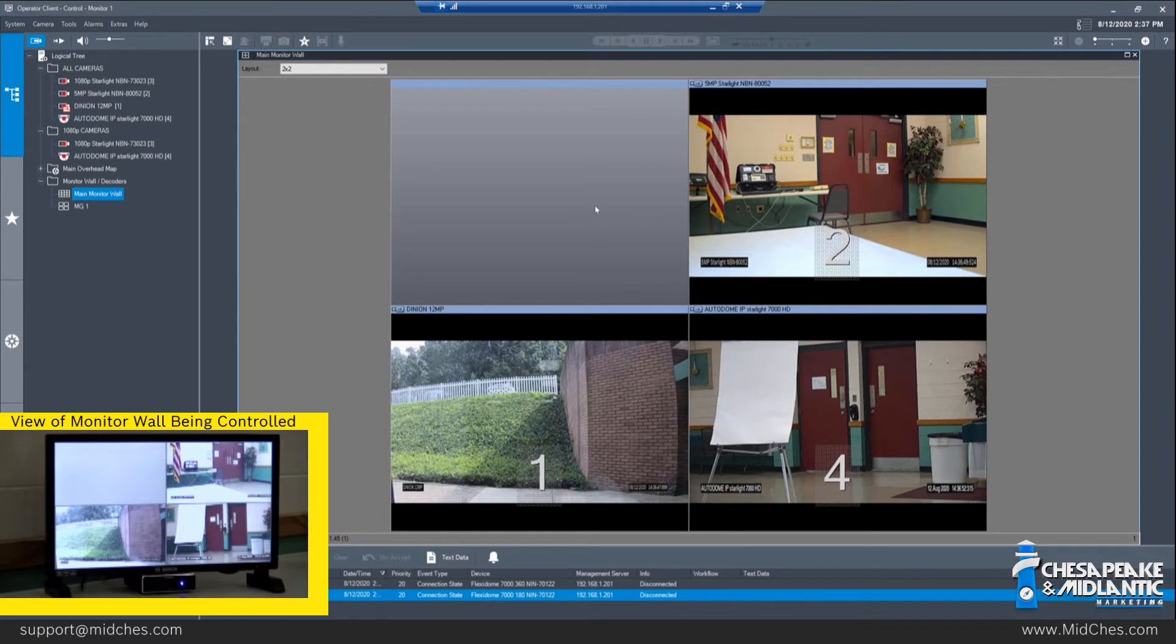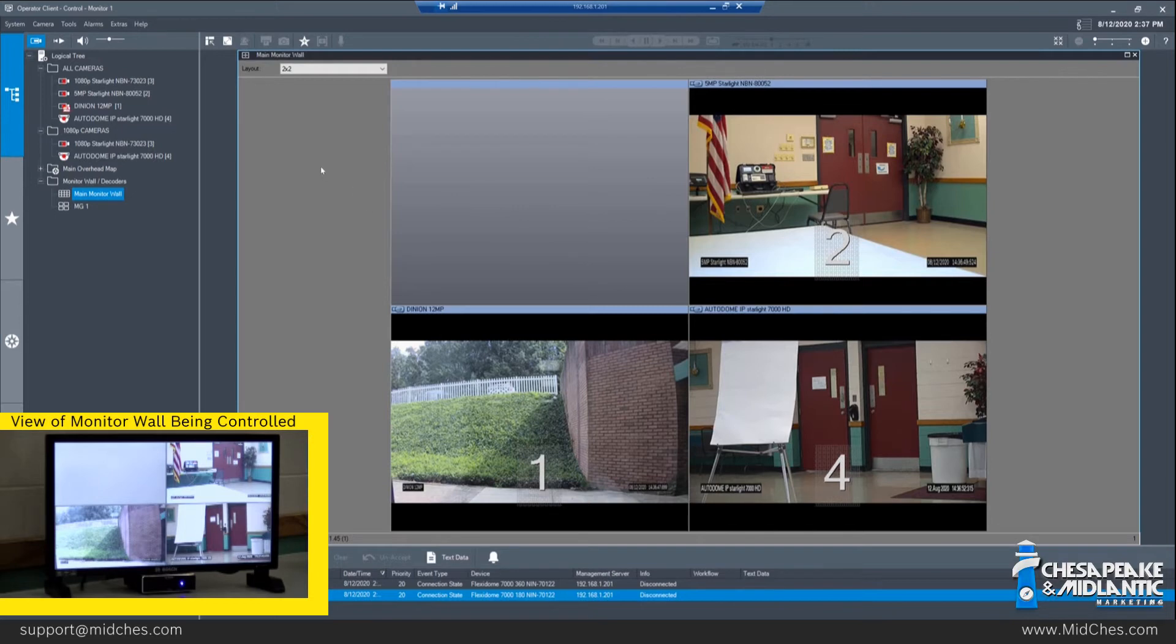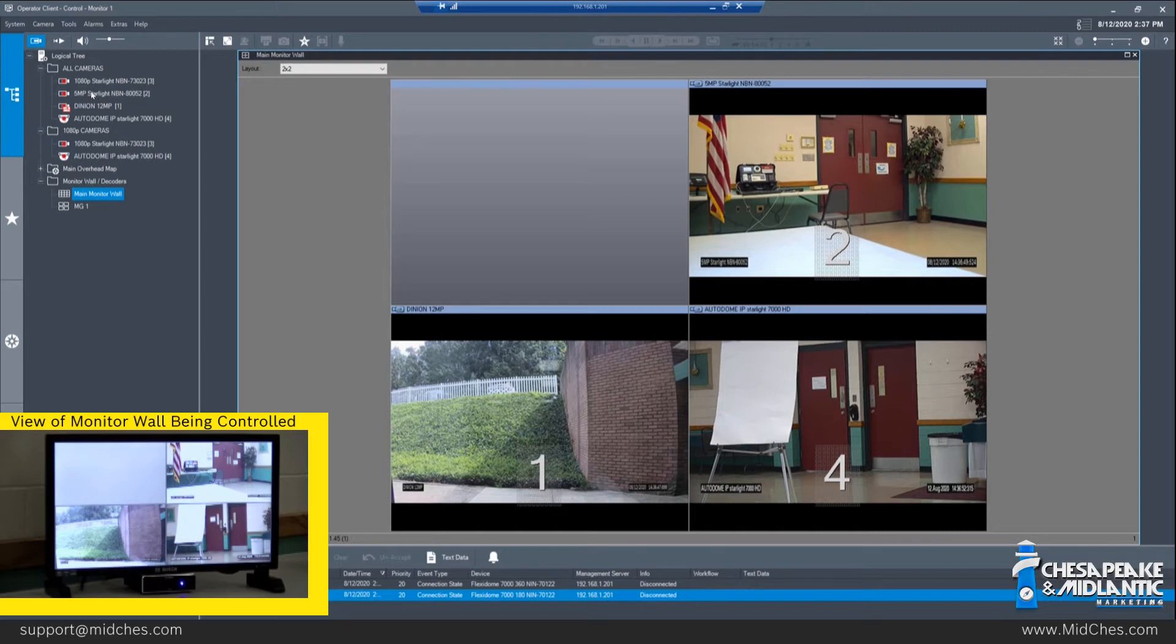When there is no image displayed on the monitor wall screen, you will simply see a gray blank area. If we wish to bring a camera back into the Cameo, we can go to the logical tree, select the camera which we want to see on the monitor wall, and click and drag it into an open space.